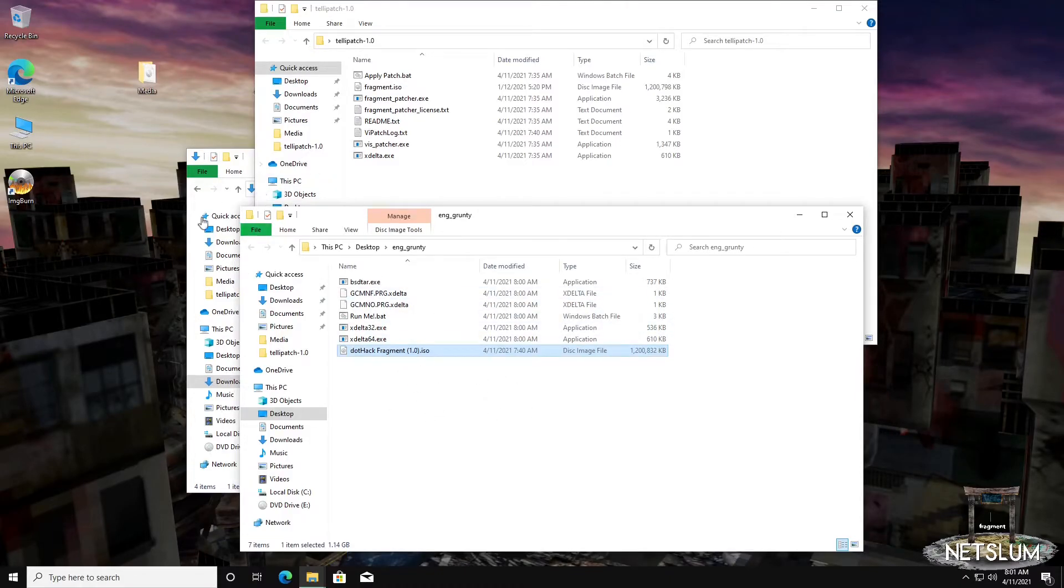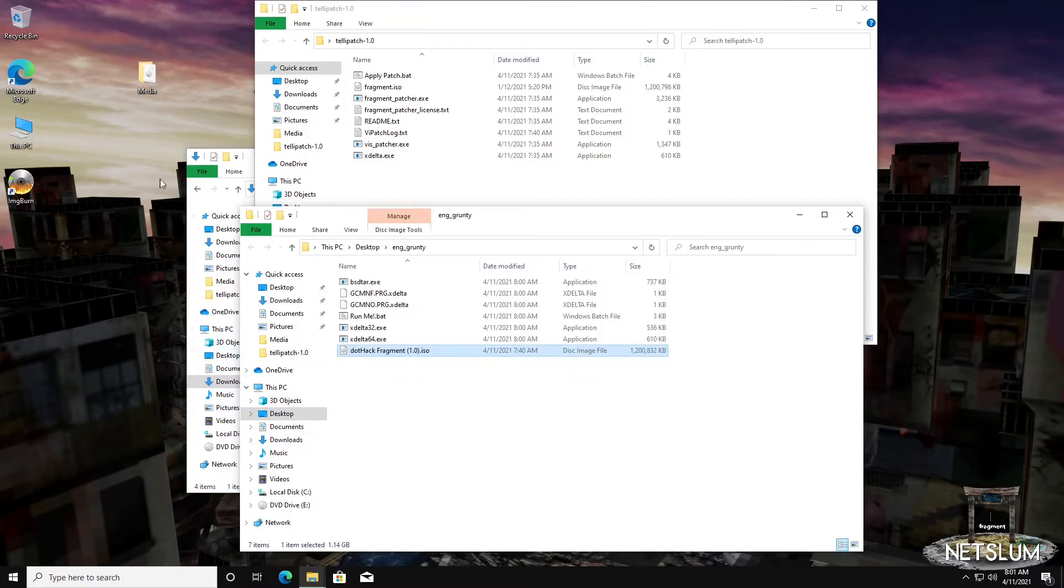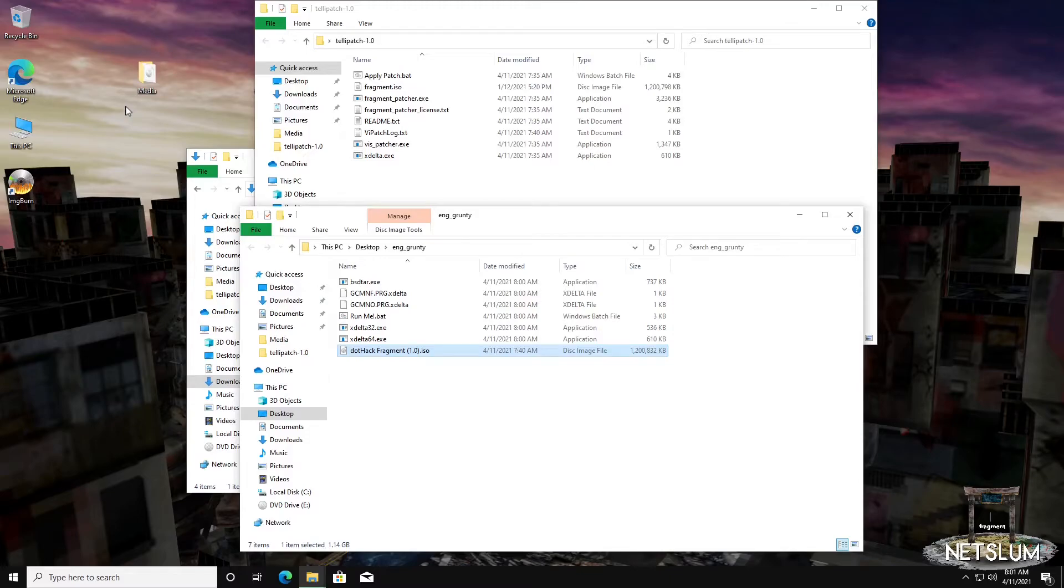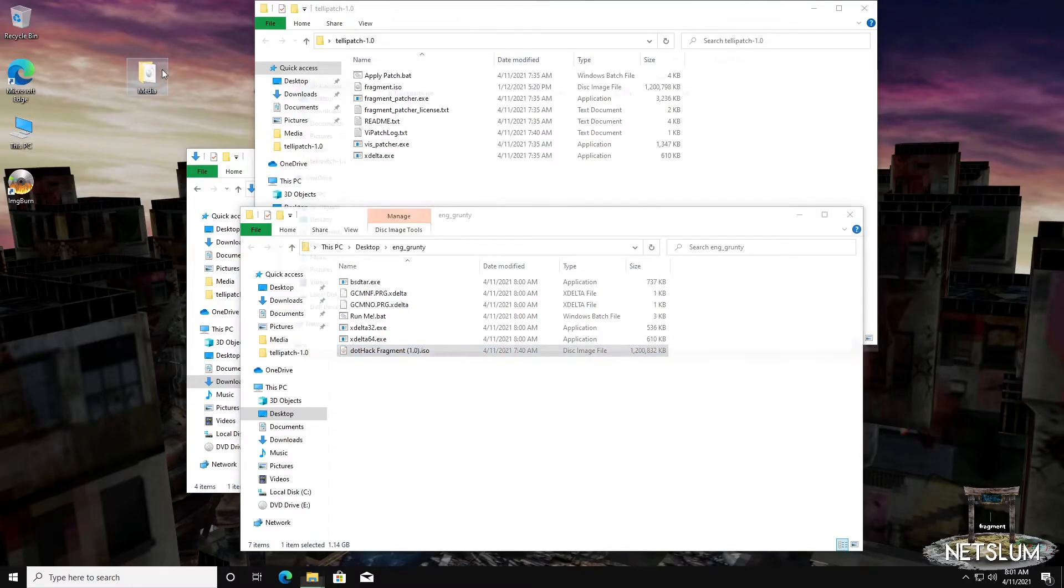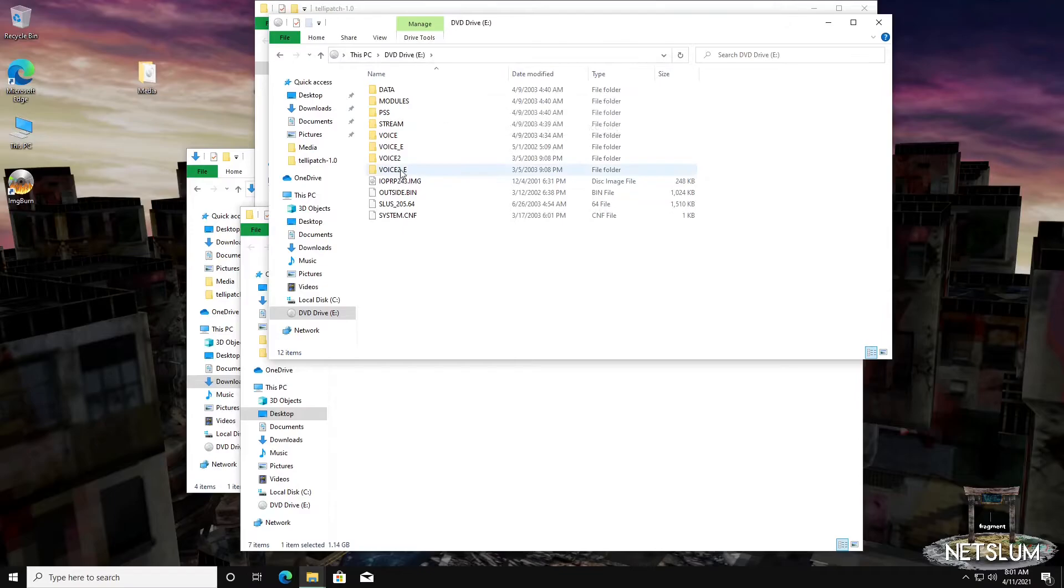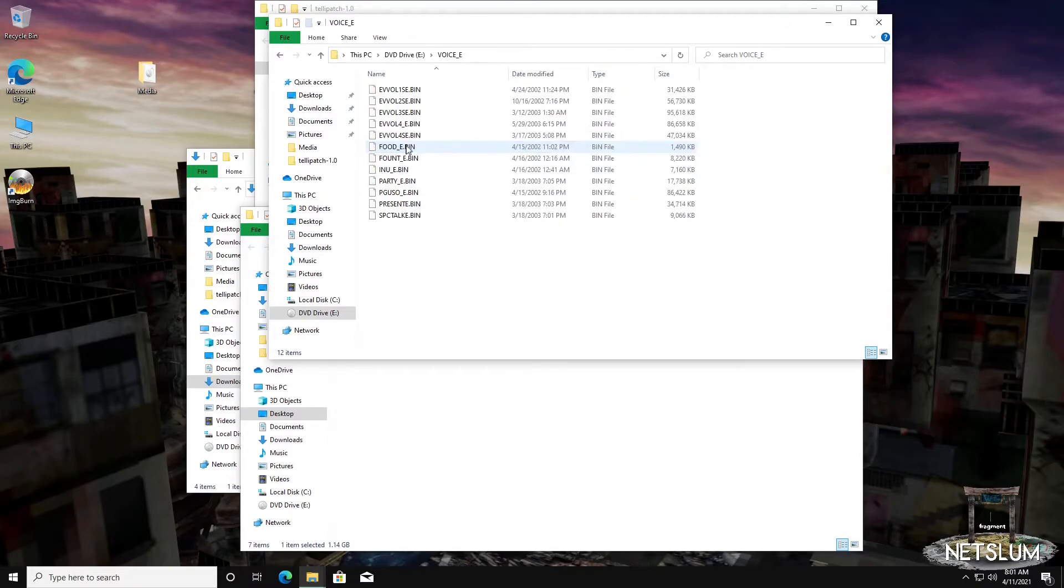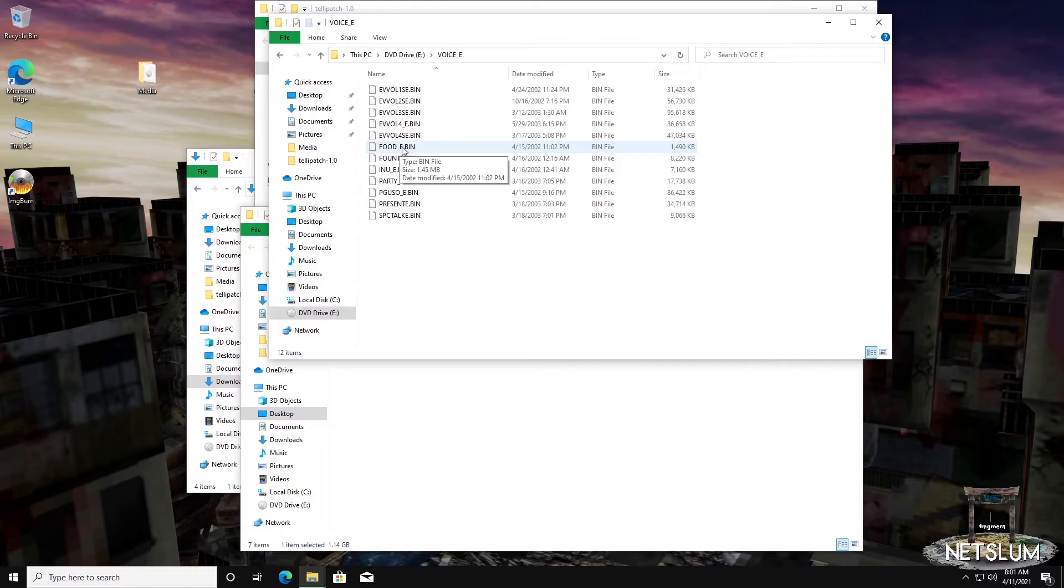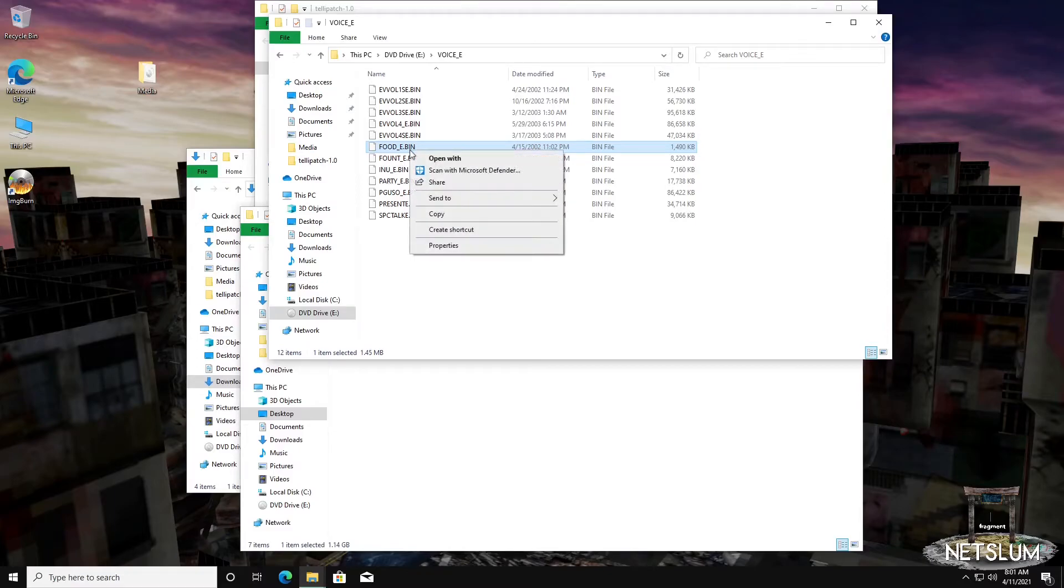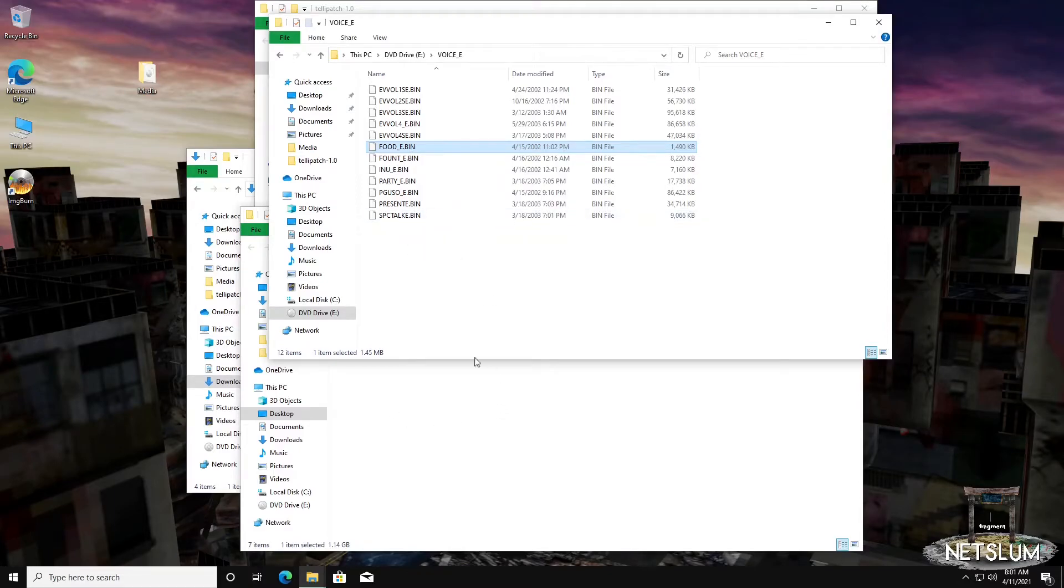The other piece we need is from .hack IMOQ. The easiest thing to do is to stick your PS2 disk in your media drive and just browse it. I have an ISO here of my personal quarantine. If you go to the voices_E folder, you will find a file called FOOD_E.bin. This is the file that contains all of the English grunty voices. So we'll copy it.